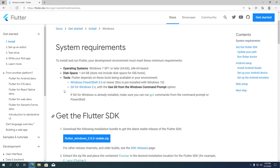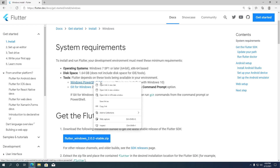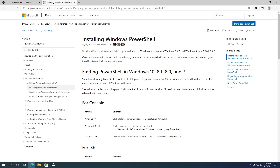Flutter depends on having these two tools installed on your computer: Windows PowerShell and Git for Windows. PowerShell is preinstalled with Windows 10. If you are using an older version of Windows, you can download PowerShell from the provided link. If you don't want to install PowerShell, you can use Windows Command Prompt, which is preinstalled on every version of Windows.